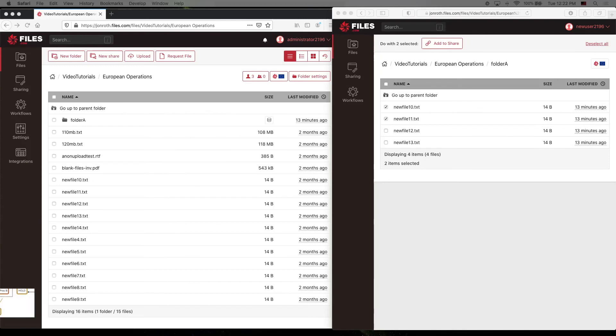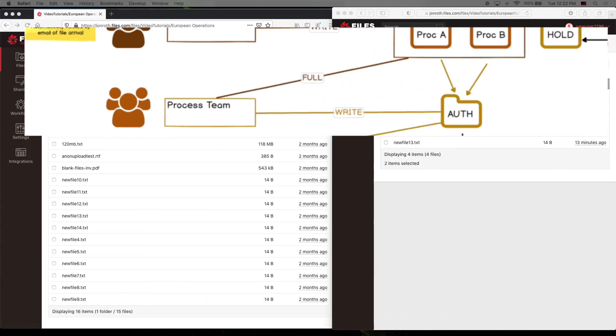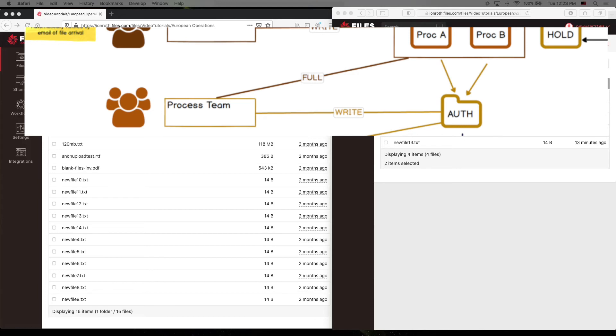Now, the processing team needs full permission to their process folders because they're going to be making edits to the files. They also need read permission to the holding folder so they can refer to the original files if they need to, but we don't want them to be able to change those originals. When the processing team is done with their processes, they can advance the files to an authorization folder where they have write permissions, but not delete permissions. This continues the direction of flow through the funnel and maintains the one-way check valve.